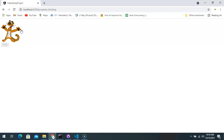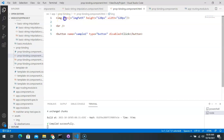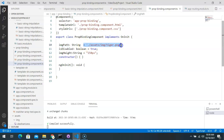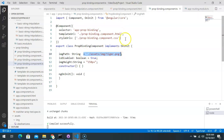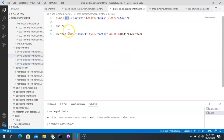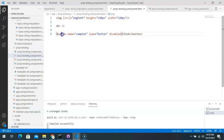Property binding is a one-way binding — we updated the property in the component's class, and that same value is reflected for the src property of the image element in the DOM. Every time imagePath is updated, the src value updates and the image on the UI changes accordingly.